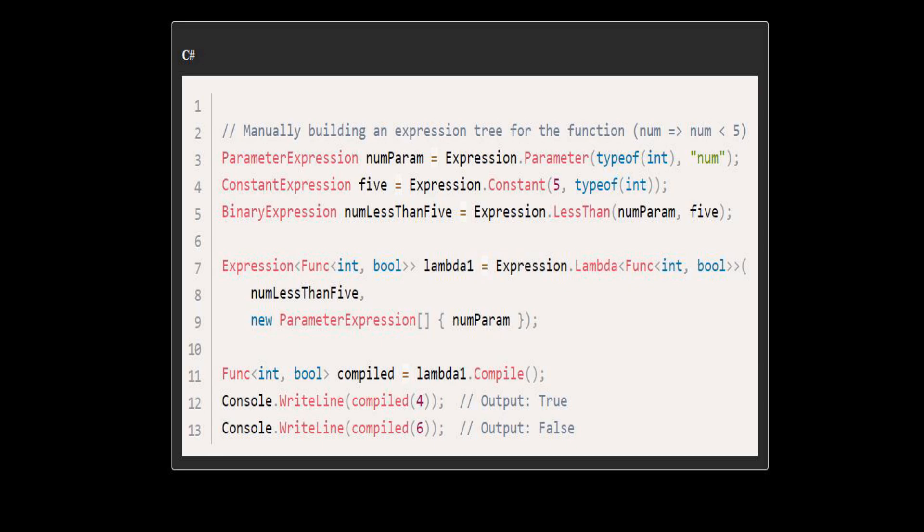The delegate returns true when invoked with 4, since 4 is less than 5, and false when invoked with 6, since 6 is not less than 5.